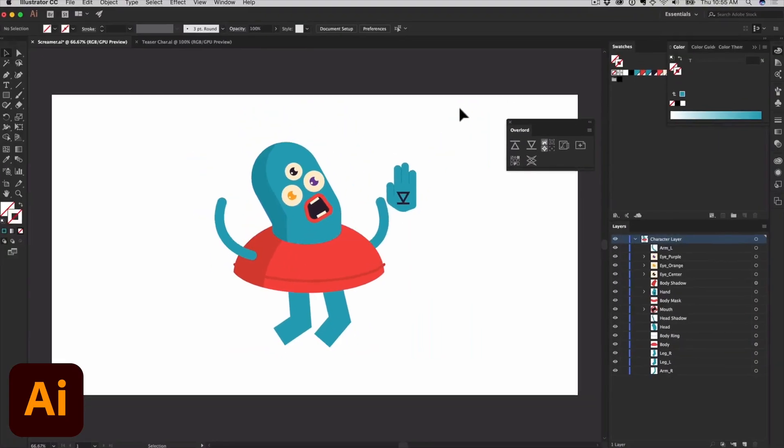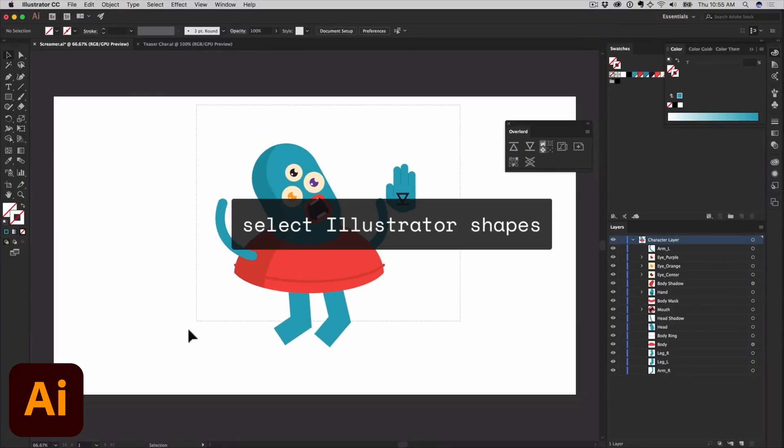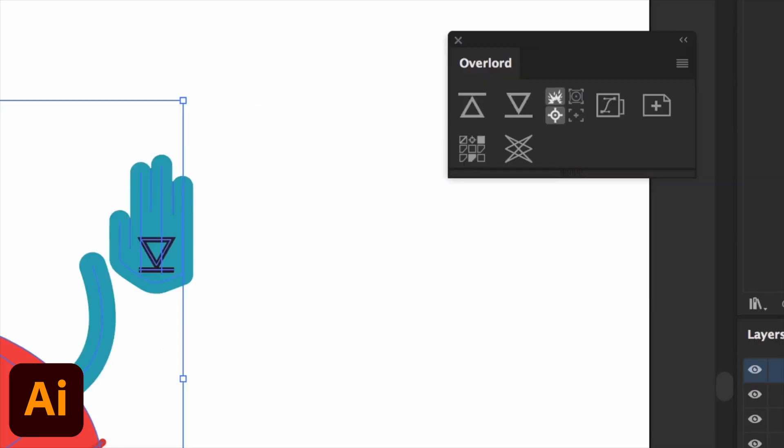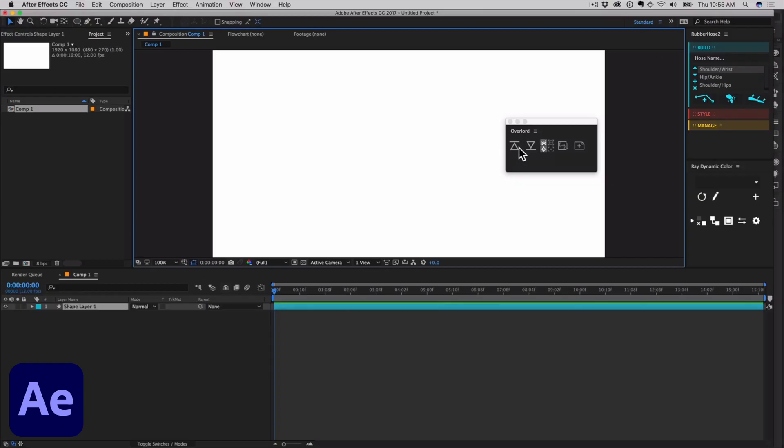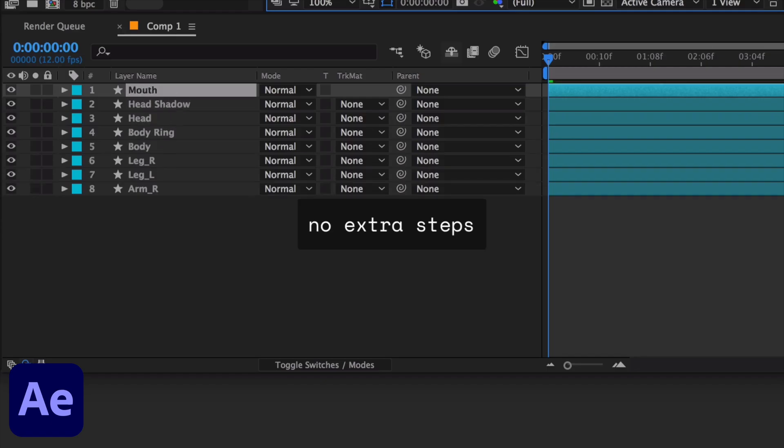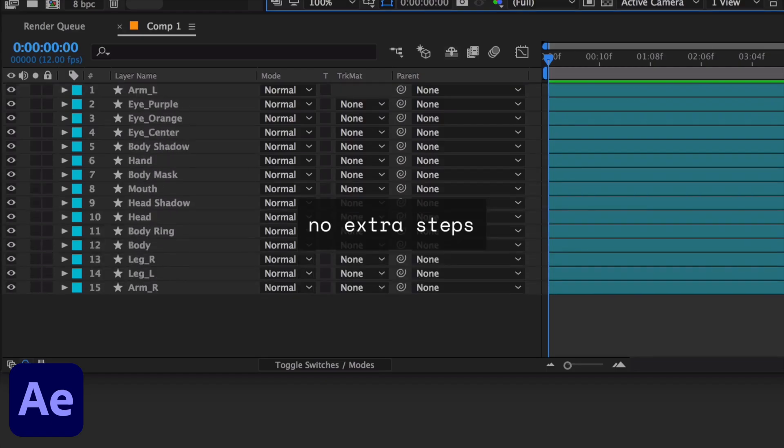Overlord is a plugin that transports vector graphics and live text between Adobe's Illustrator and After Effects and it works pretty dang good.